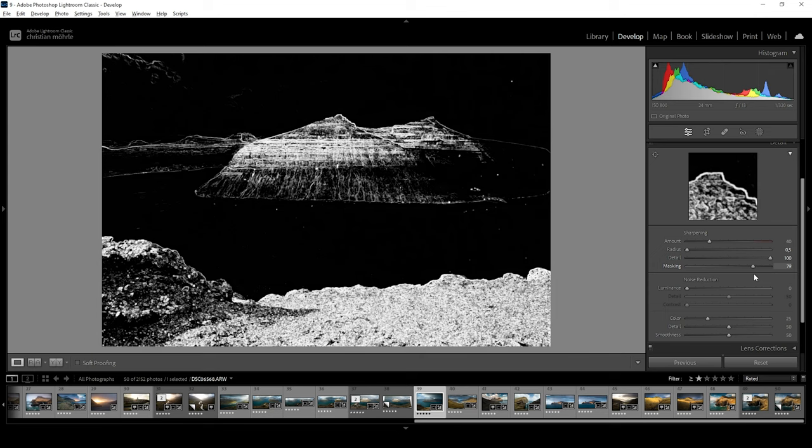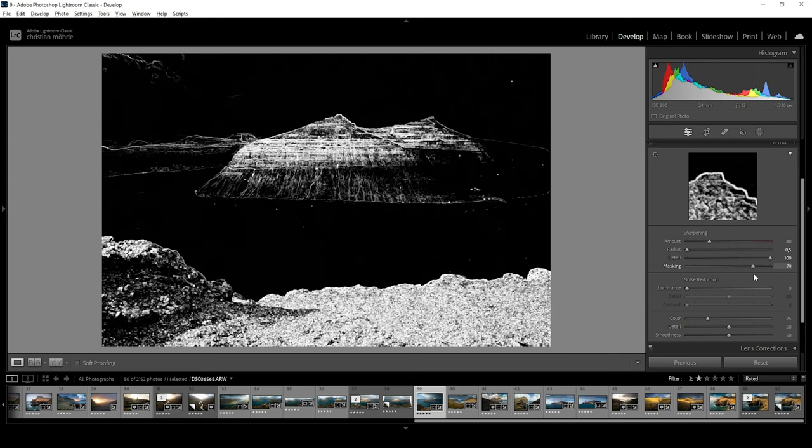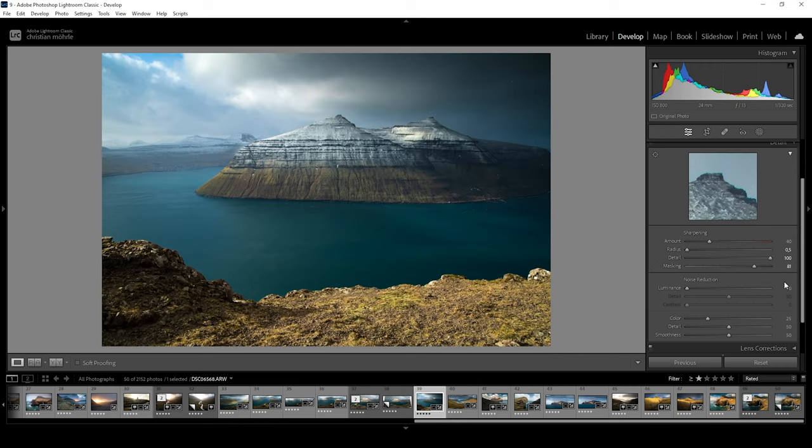I can raise the masking quite a bit, as you can see. Now we nicely have selected them. And once this is done, I can safely push the amount of sharpening without adding too much crazy noise. Perfect.